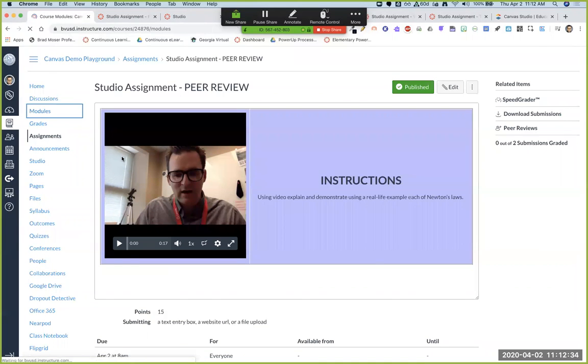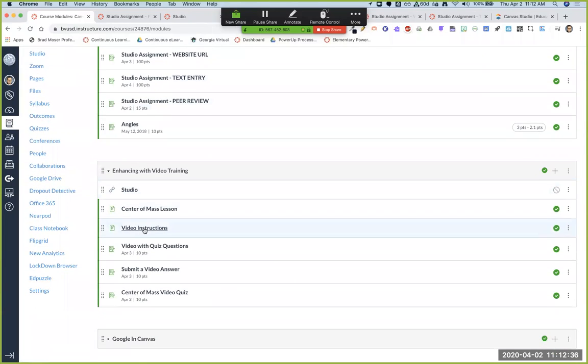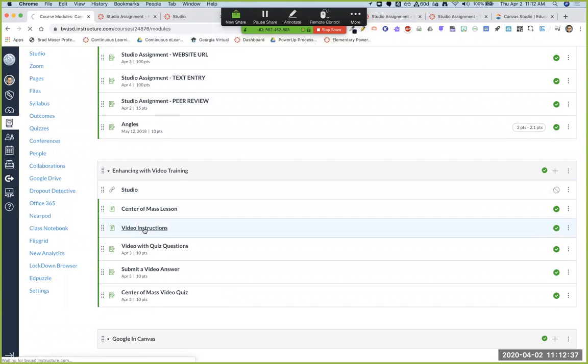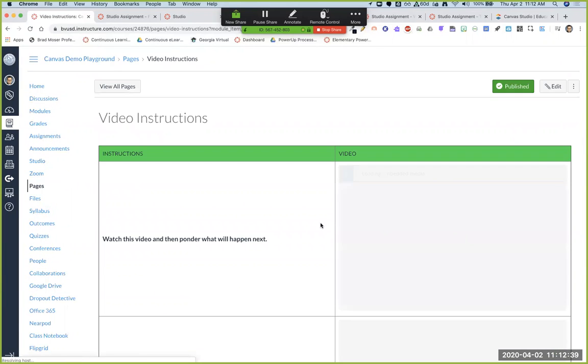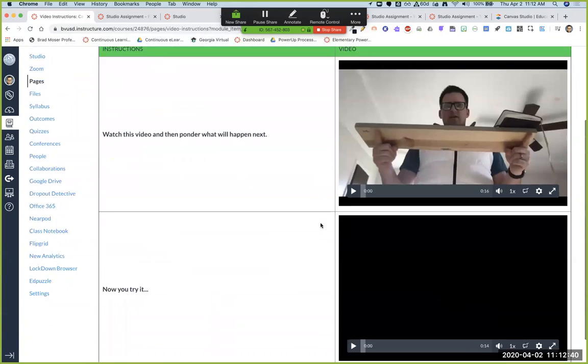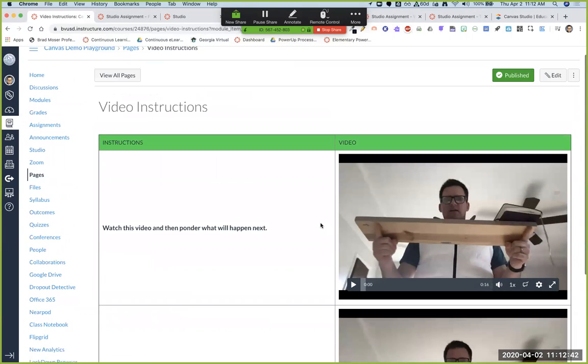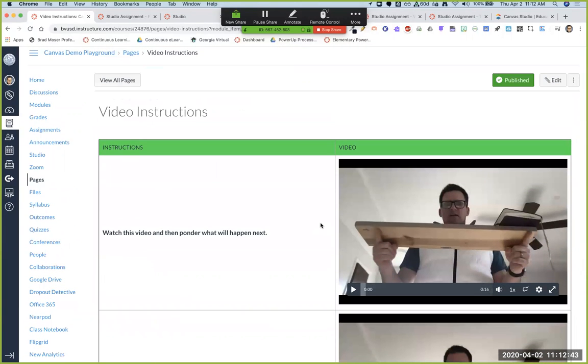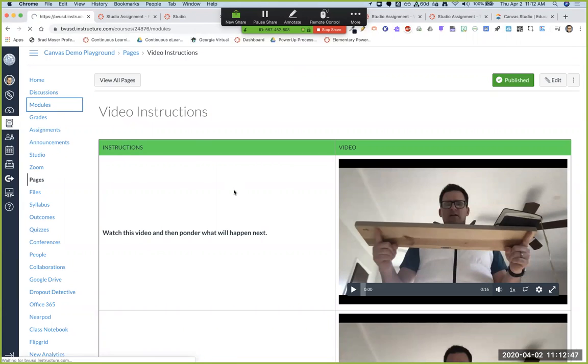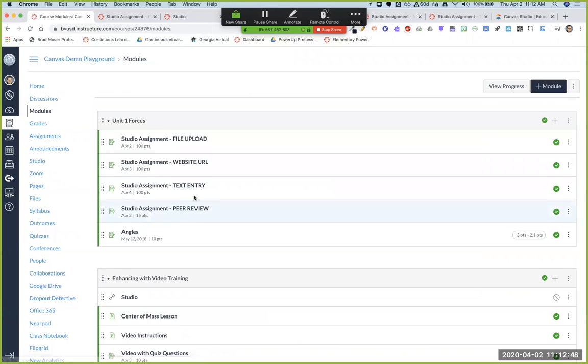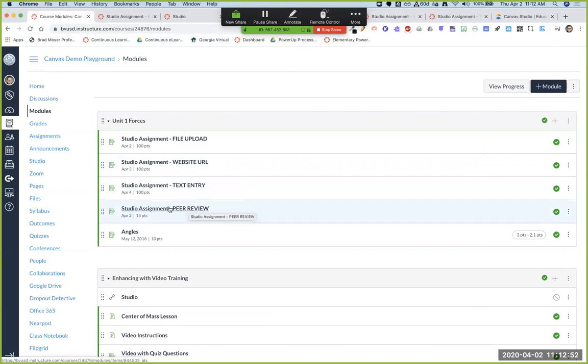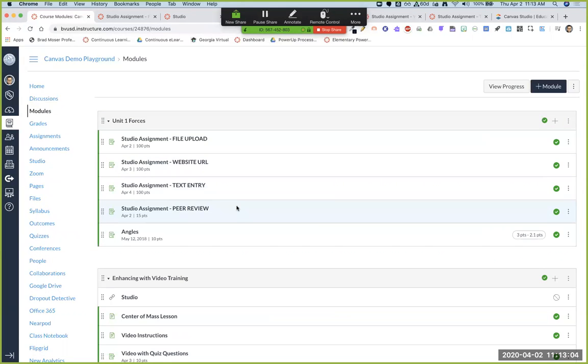I think start small, start with the first one, start by just creating video instructions and embedding those into your pages. Okay. So start there and then you can move to where you make an assignment where the kids are submitting a video back to you so you can provide feedback to them. And maybe at the very end, if you're feeling like crazy, awesome, and you got this, then you can try the peer review where students submit and then the other students are giving feedback through that.